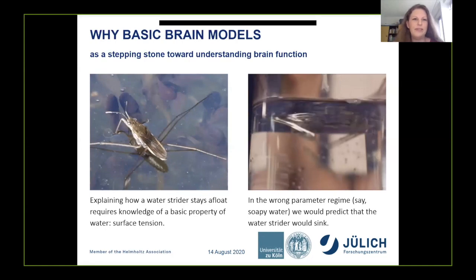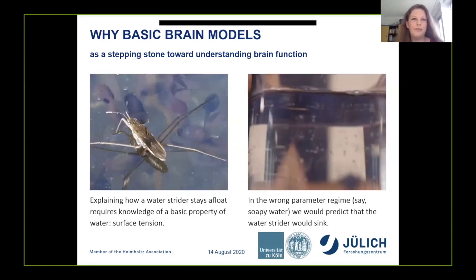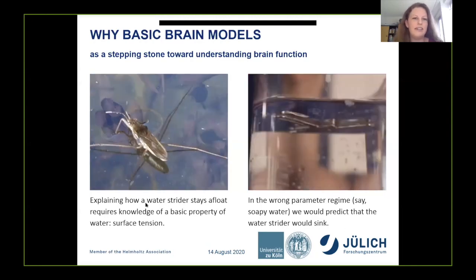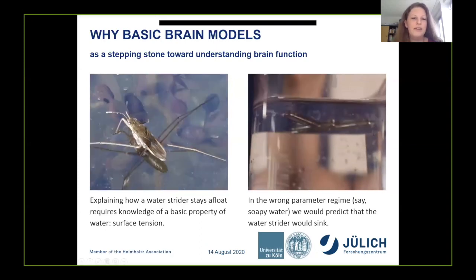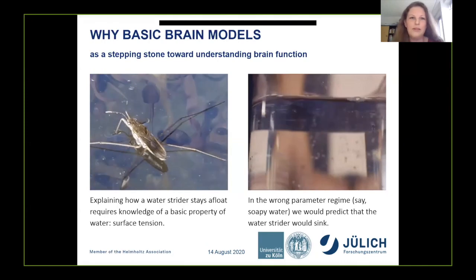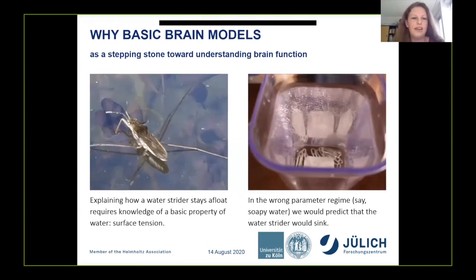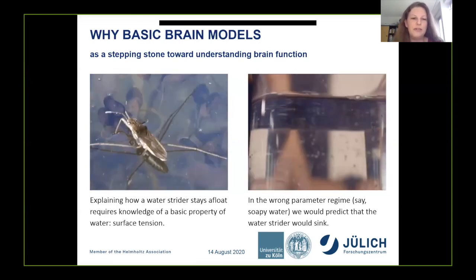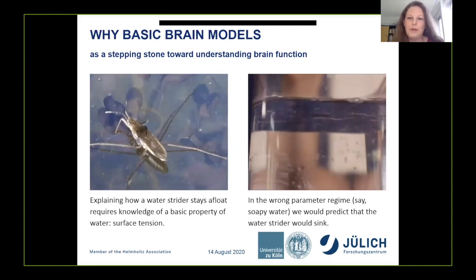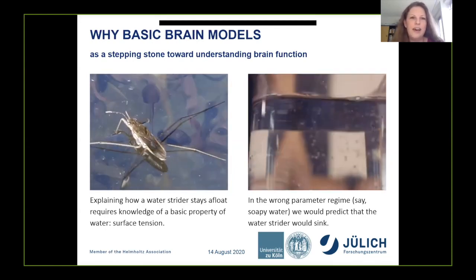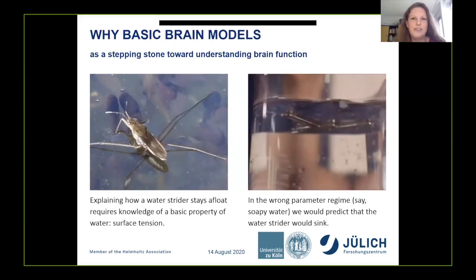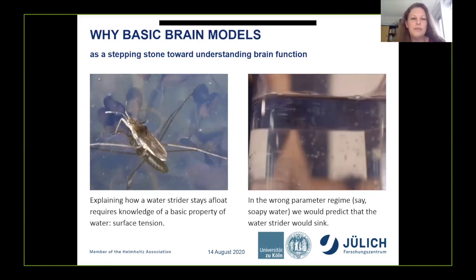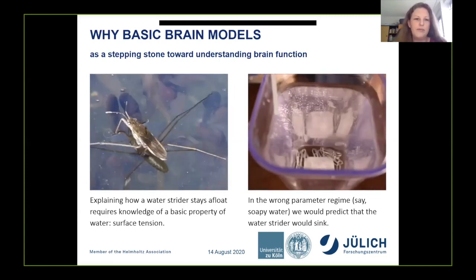Consider a water strider, one of these insects that walk on water. If we want to understand how the water strider manages to stay afloat, we need to know about a basic property of water, namely surface tension. If we don't know about surface tension, we would come up with the wrong explanation — perhaps thinking the water strider is particularly light or ascribing Jesus-like tendencies to it. We are more likely to come to the right conclusions about the mechanism when we know about water as a physical system.